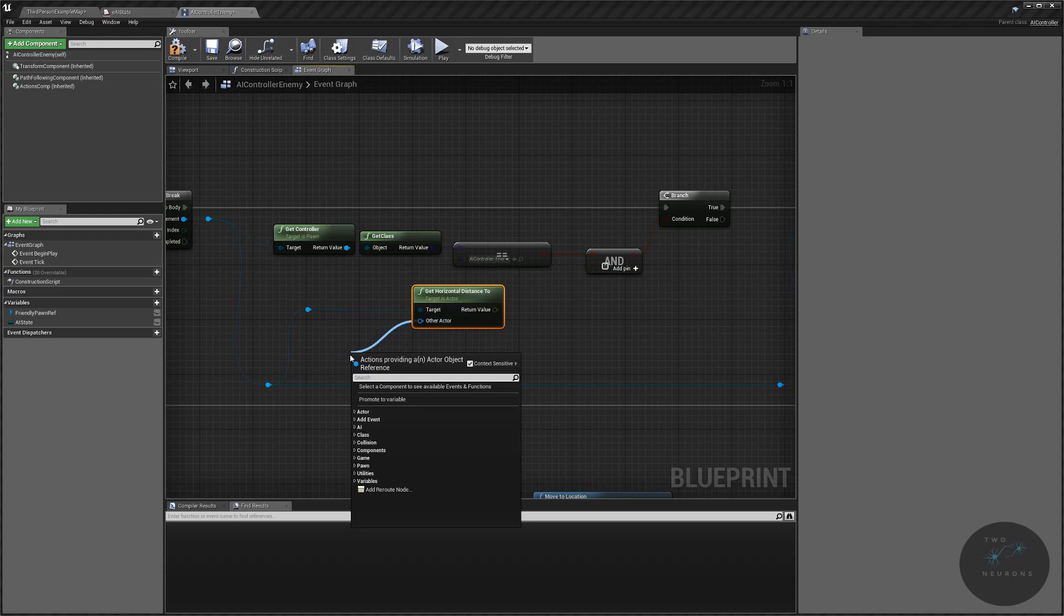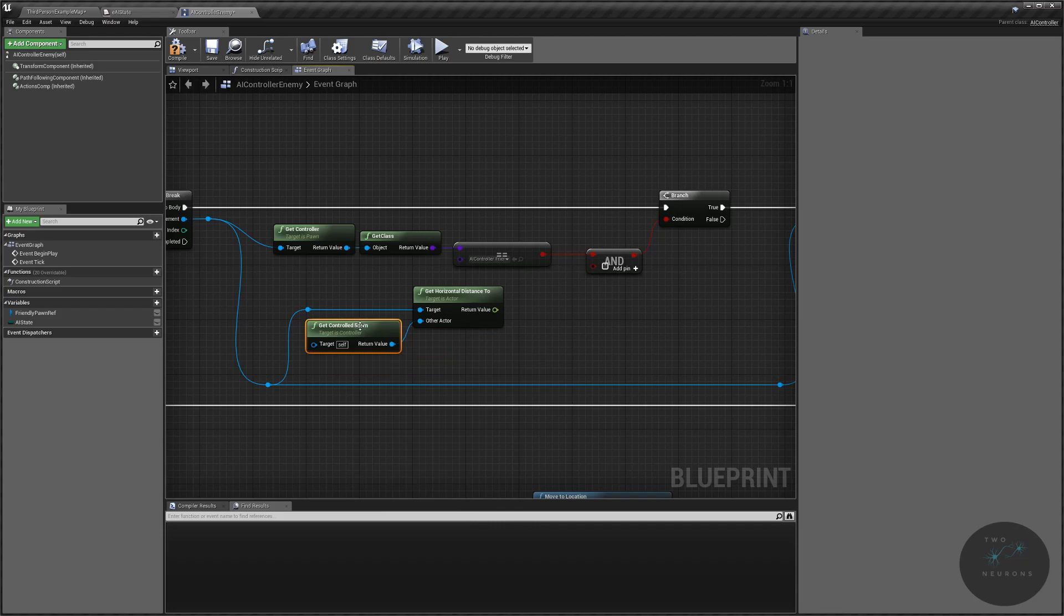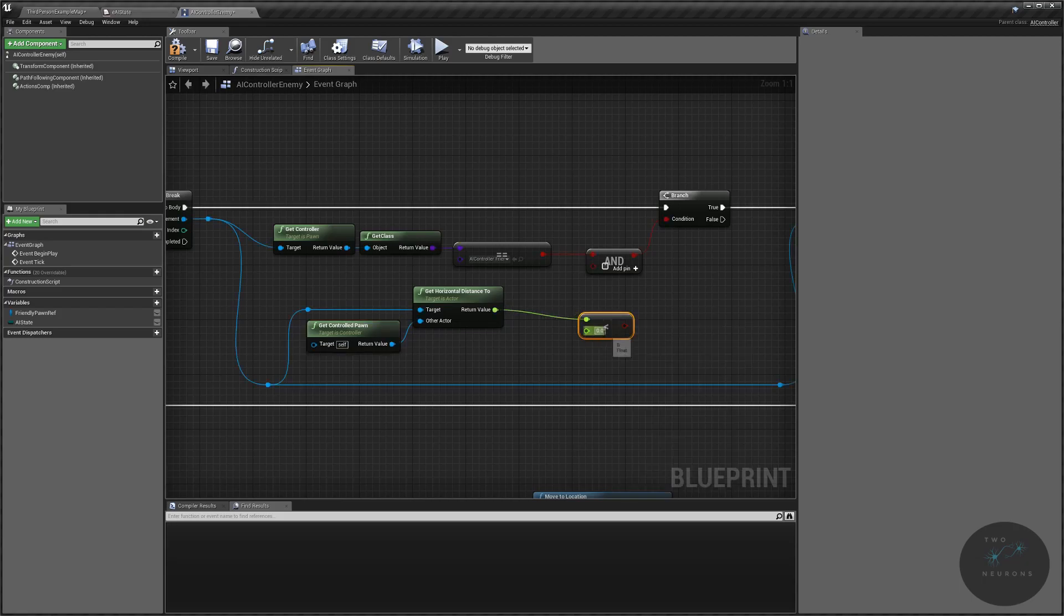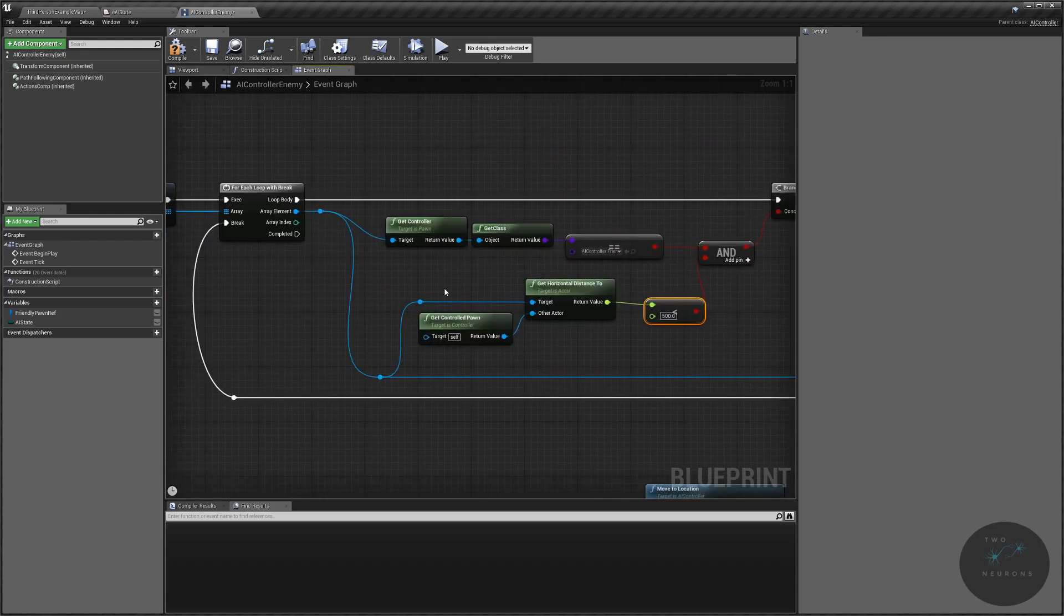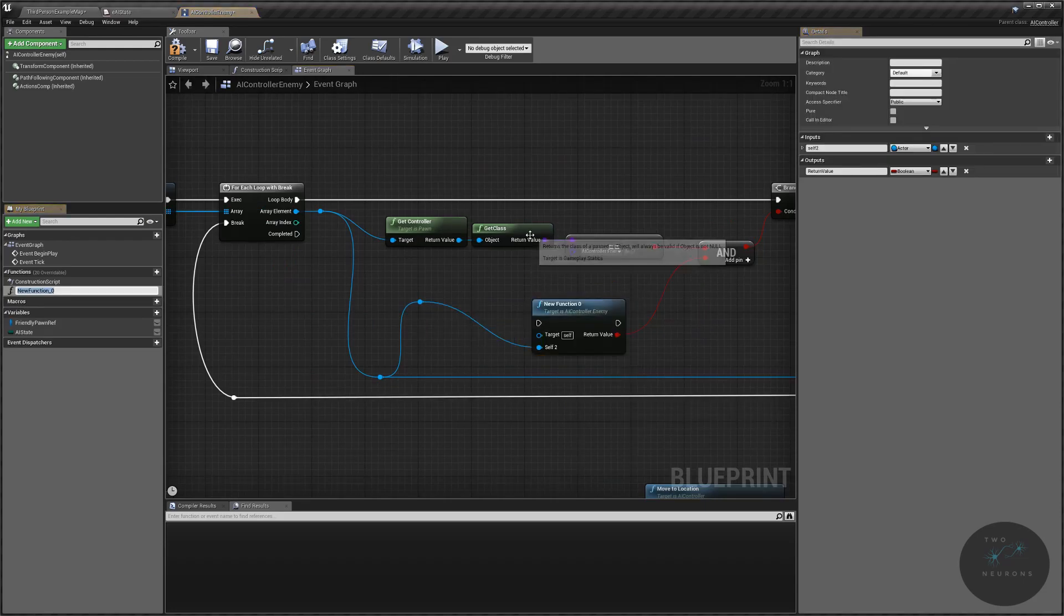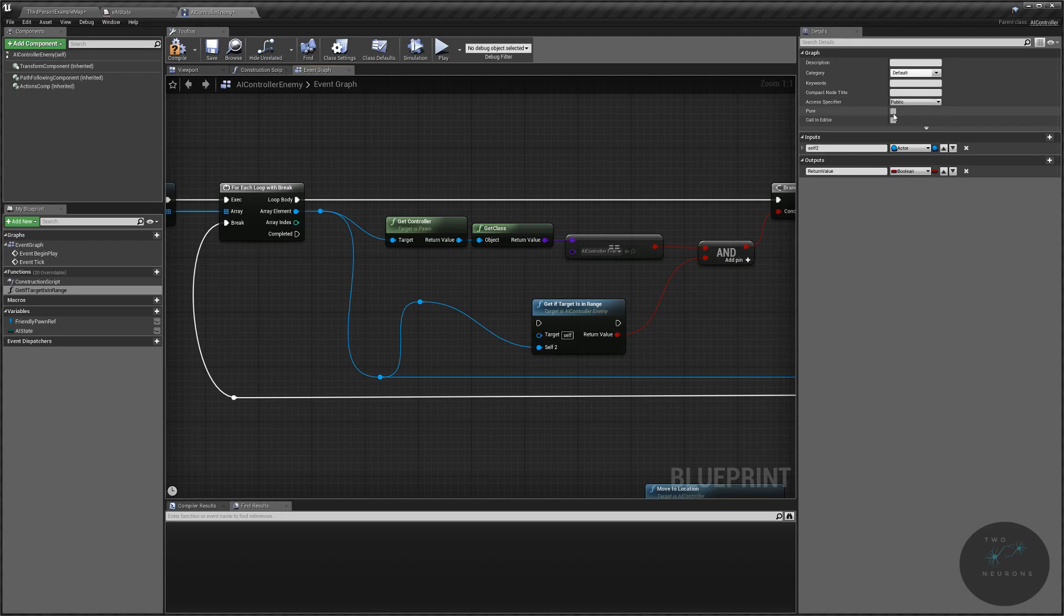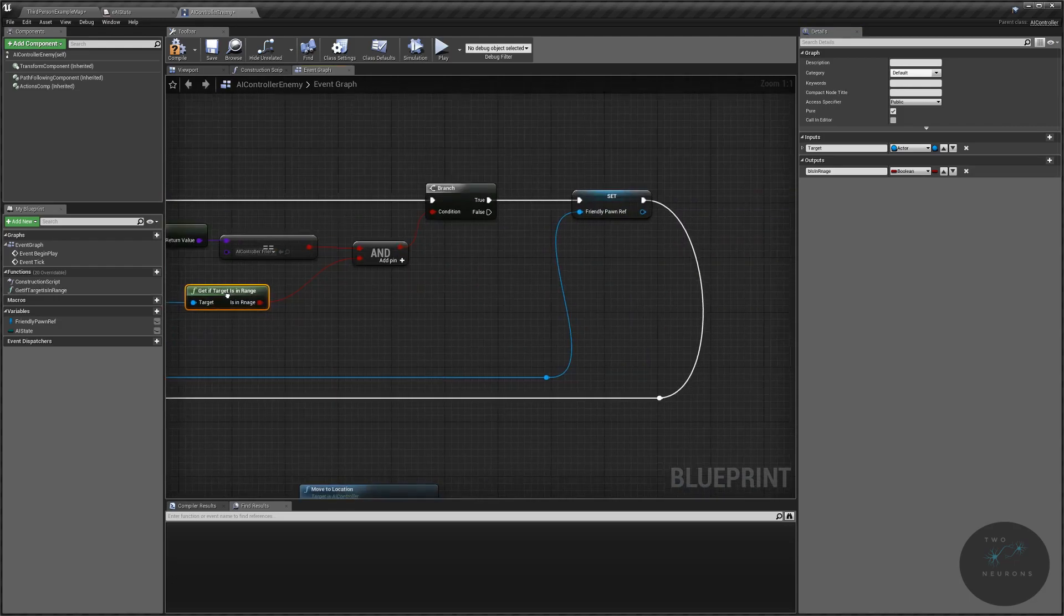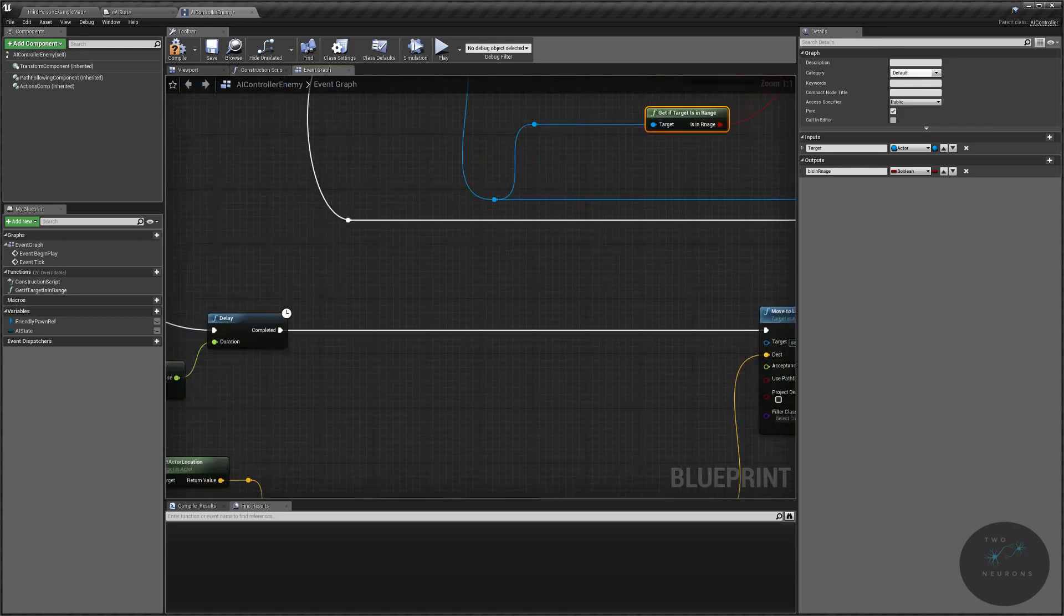The other actor will be the pawn that this controller is in control of. So we're going to search for our get controlled pawn. Now we want to know, is this a certain distance away? And I'm going to say, is it less than 500 units? So I'm going to use float less than 500 units. If so, then we want it to count as being close enough to see it and thus target it. Now I'm going to take these three nodes, because we're going to reuse them elsewhere. And I'm going to collapse them down to a function that I will name get if target is in range. This will be a pure function. This will be not self two, but target. And this will be B is in range. So if they're within a certain range, then they will target the unit.